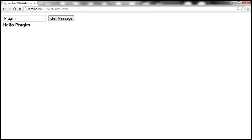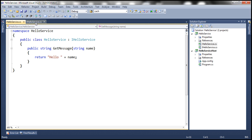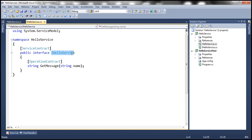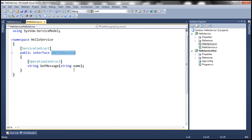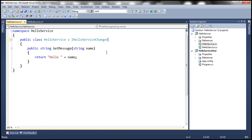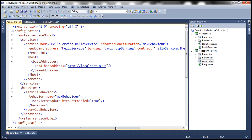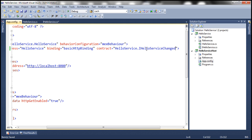Now let's say we want to change the name of the service contract within the WCF service. At the moment, the name is iHelloService. In the client application, we are using HelloServiceClient as the proxy class to invoke getMessage. Let's go ahead and change the iHelloService interface to iHelloServiceChanged. If we change it in the interface file, we also need to change it in the service implementation file and in the app.config of the host project, where the contract name is specified. So now the contract has changed from iHelloService to iHelloServiceChanged. Let's close the host and rerun it.